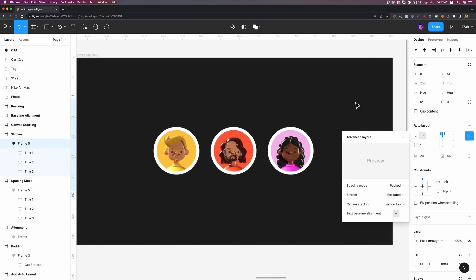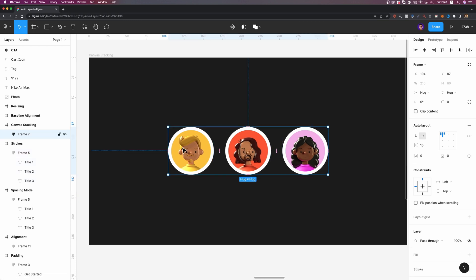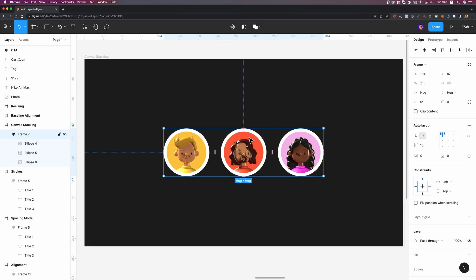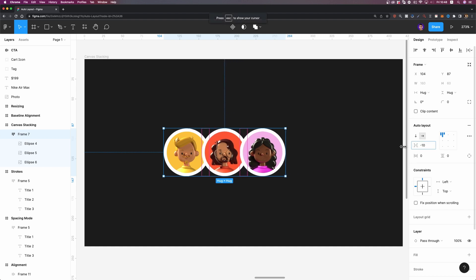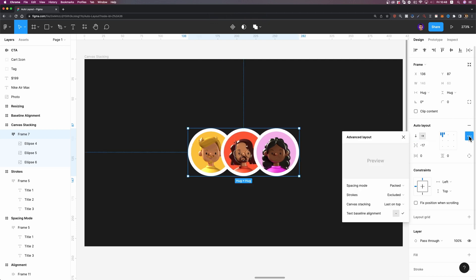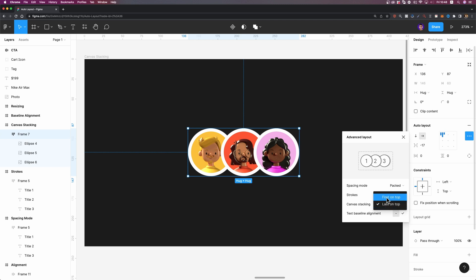Now let's talk about canvas stacking. Here I have three different profile images with AutoLayout already added. I want them to overlap each other, so I'm going to set the spacing between items to a negative value. You can do it — just decrease this value. Then in advanced layout settings, go to canvas stacking. There are two options: last on top or first on top. If I change it to first on top, look what happens — and you can also see a preview right here.